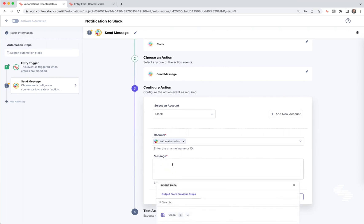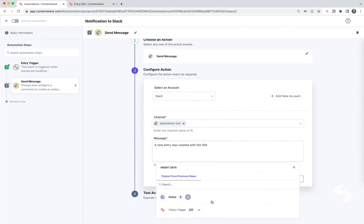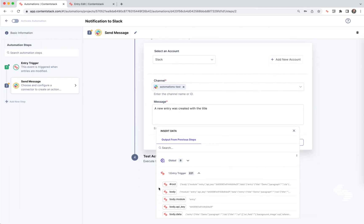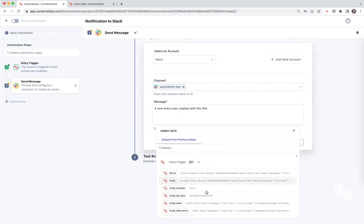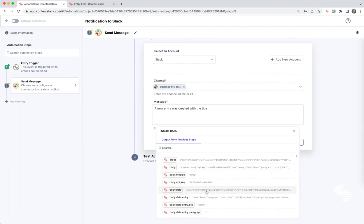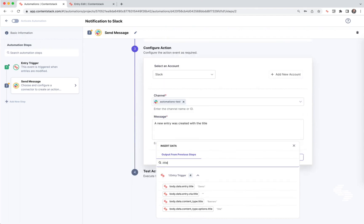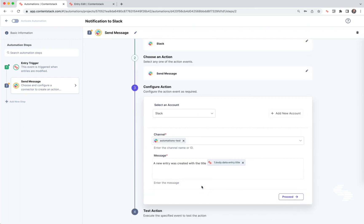And my message is going to be 'a new entry was created with the title.' And here's where the fun part comes in. Because we did the test action before and then came back in ContentStack and did retest, that's how we get this entry trigger populated down here. So that data is coming from that test. And now I can go ahead and search for dot title, and I can see that my title of my entry is right there.